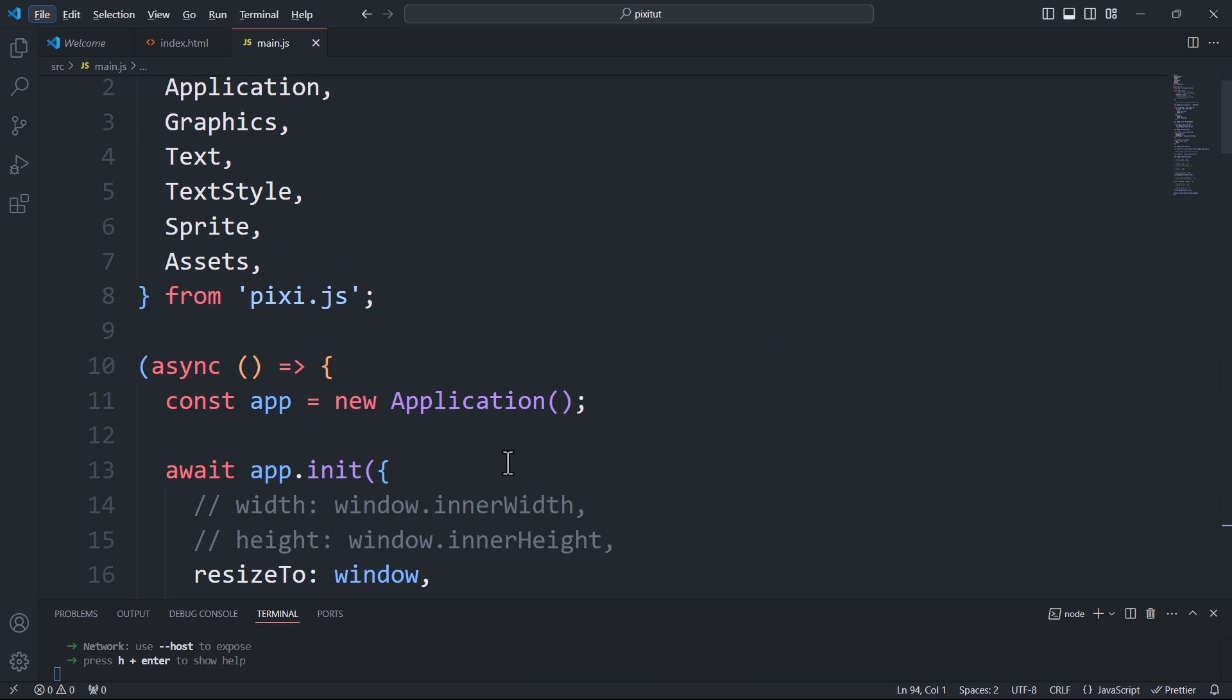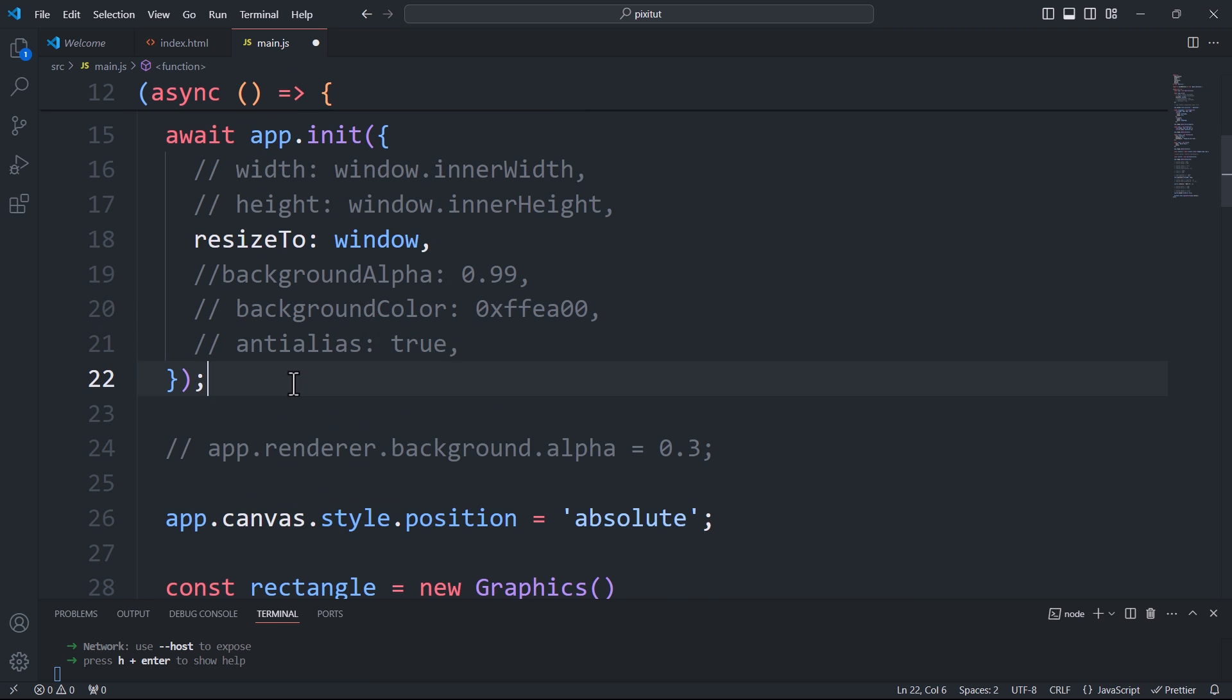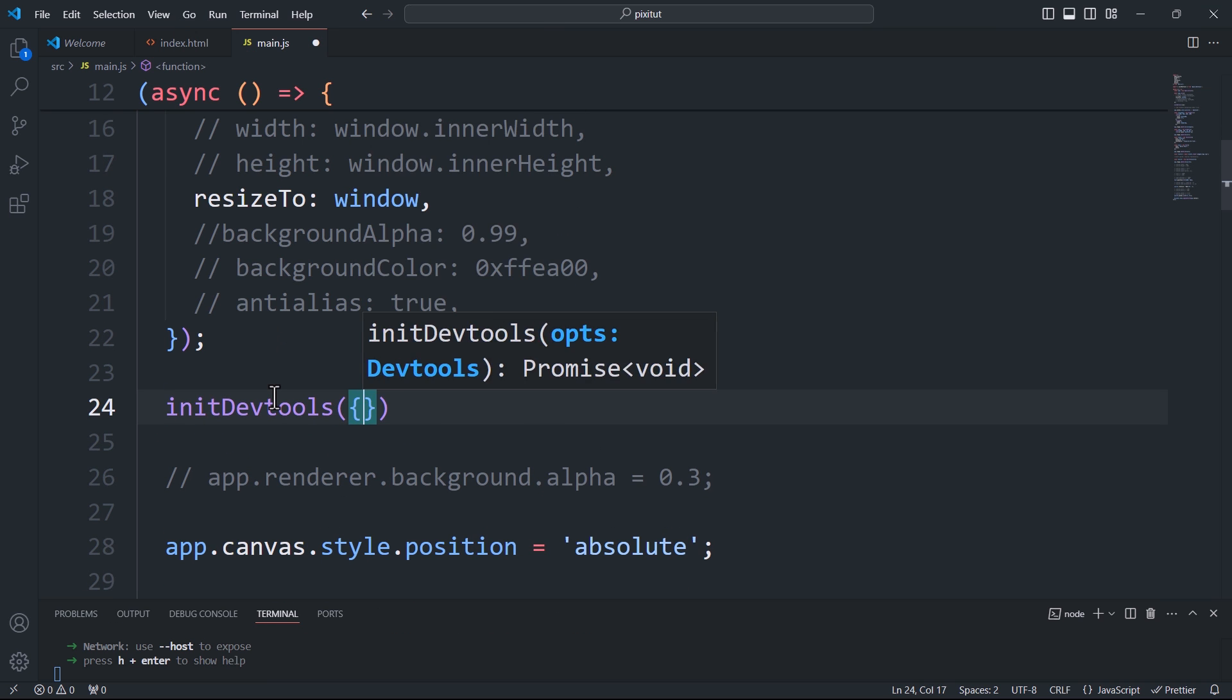Now we need to import the init dev tools function from the module we've just installed. After that, call the function and pass the app as a property within the configuration object.